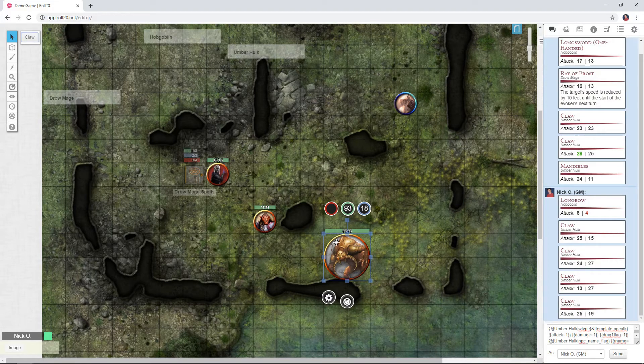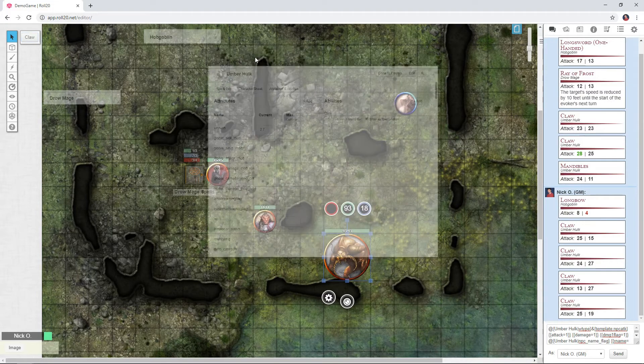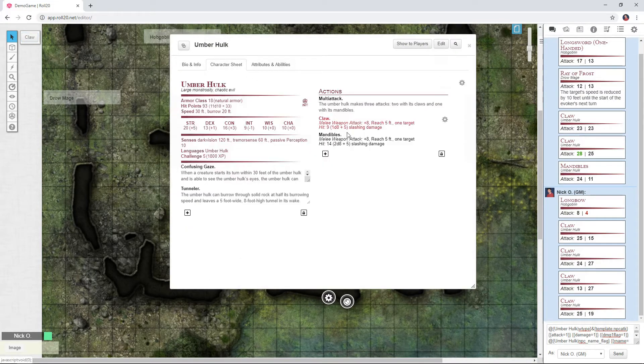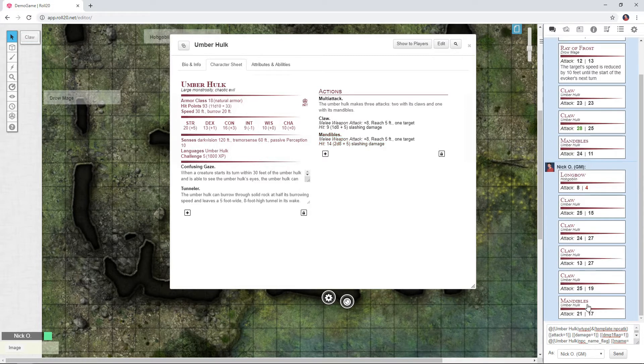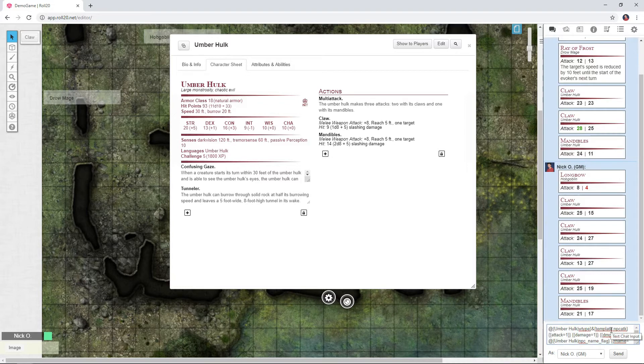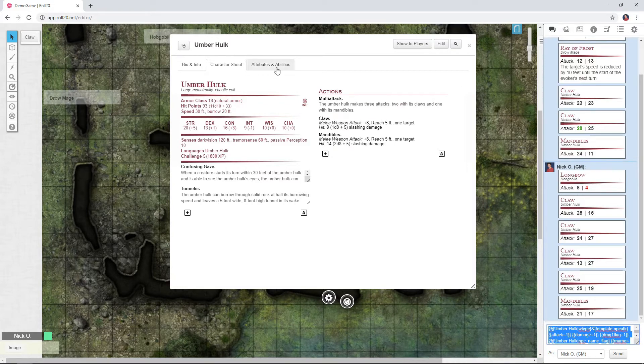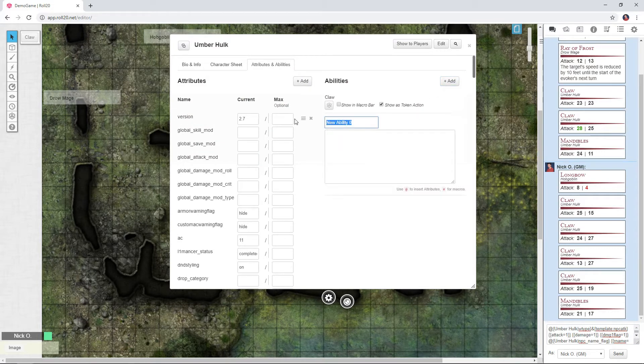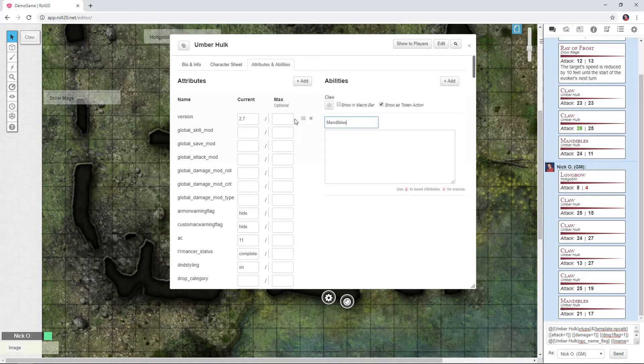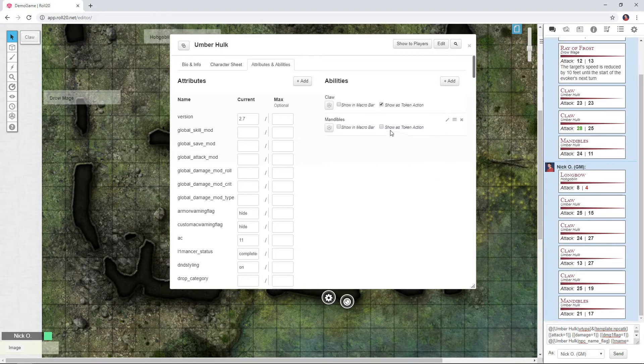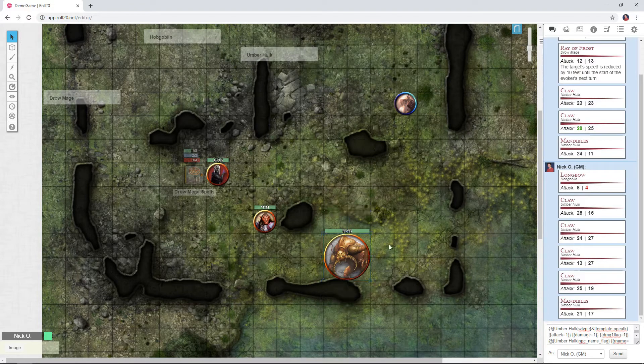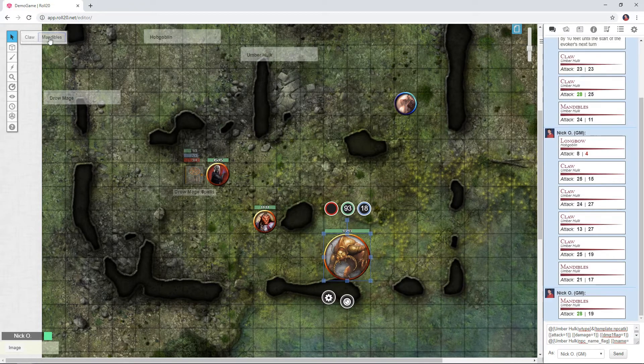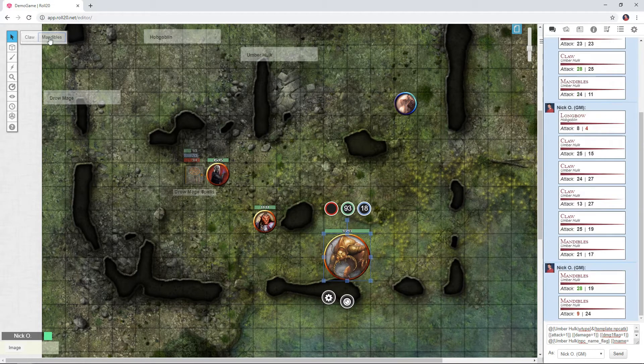So now we're going to repeat that for our other attack for the Mandibles. All right, so there are our Mandibles. I'm going to clear this whole thing out, press up again, do the exact same thing. I'm just going to select everything in here, copy it, back to Attributes and Abilities, Add, call this one Mandibles, paste, checkmark, Token action. Click on the token again, and now we've got Mandibles.